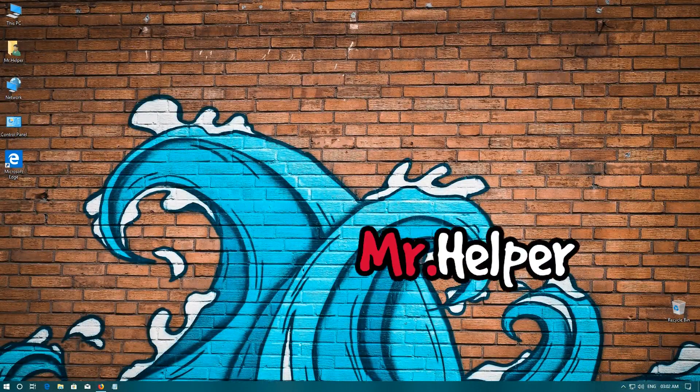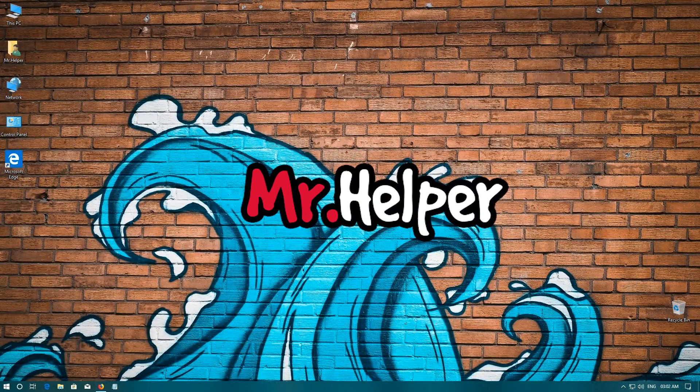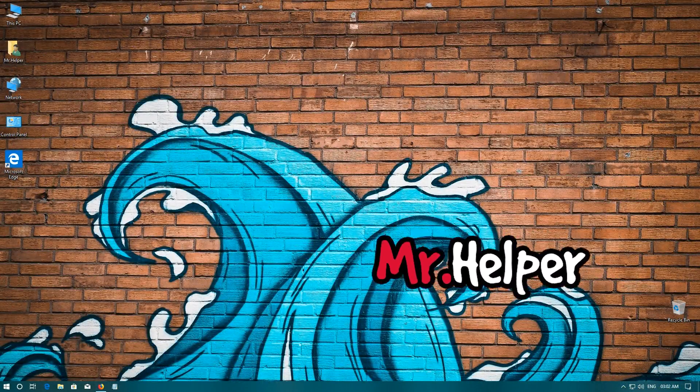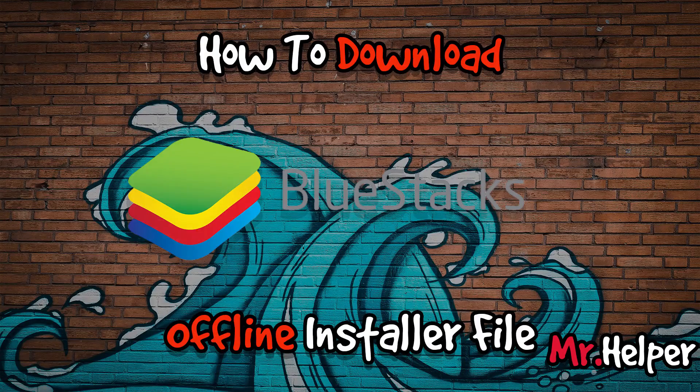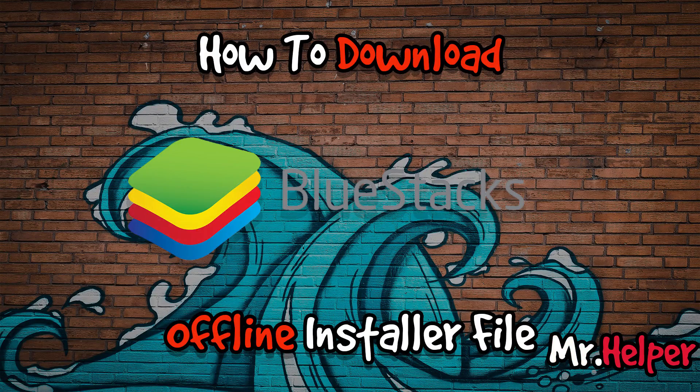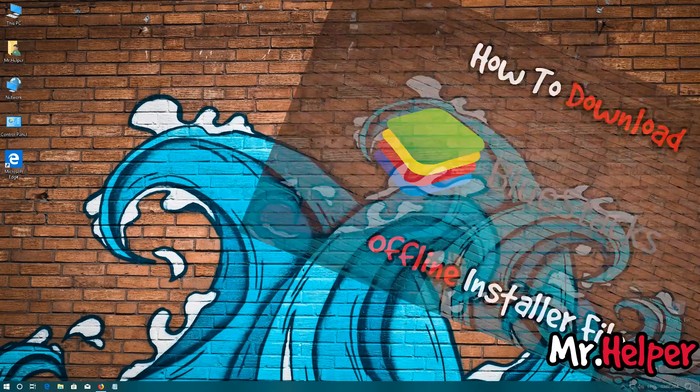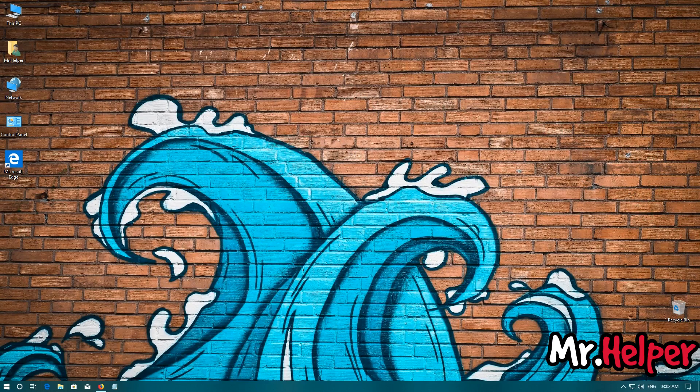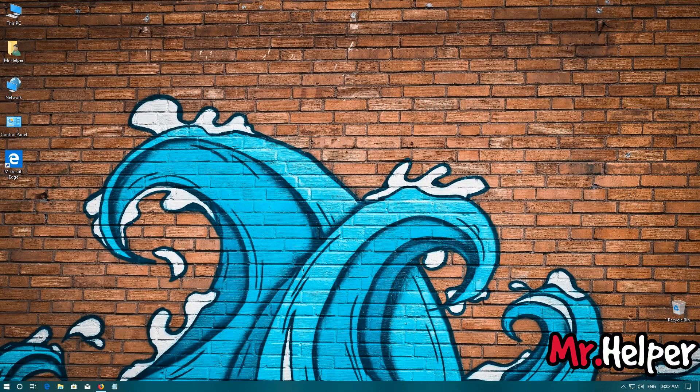Hey everyone, I am Mr. Helper. Today I am going to show you how to download BlueStacks offline installer file from the official website of BlueStacks. Before I start explaining this tip, let me explain why we cannot get offline installer file as easily as we used to get in our old days.